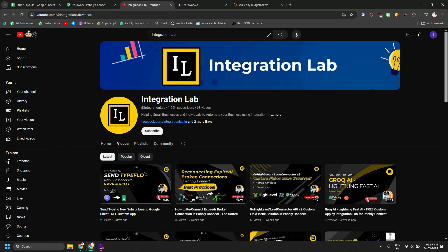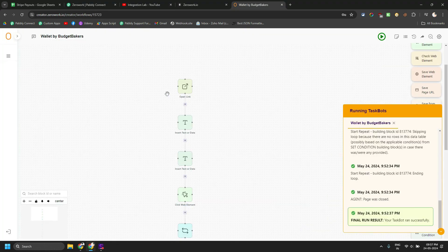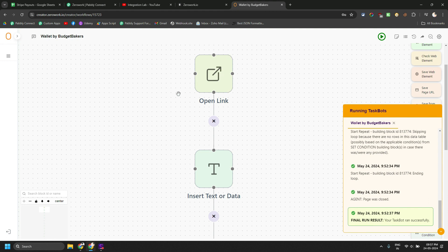Let's go to the RPA thing first. So why we are using a Google sheet in between via Pabbly Connect and ZeroWork.